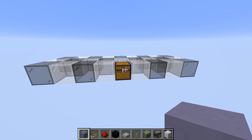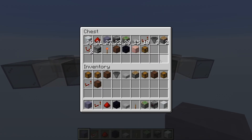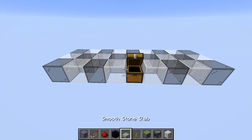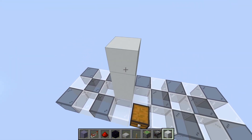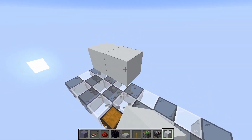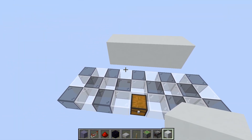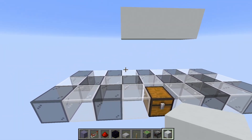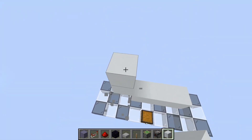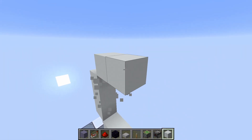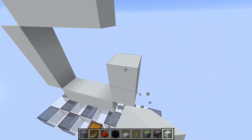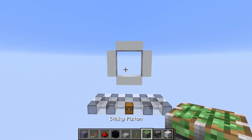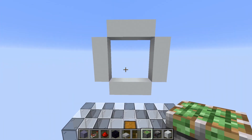Alright, so this should be everything you will need to build the door. We will start by placing in our doorframe, which will be right in the center, and you will need a two-block gap below. So just place it in like this, and we can start placing in the layout.